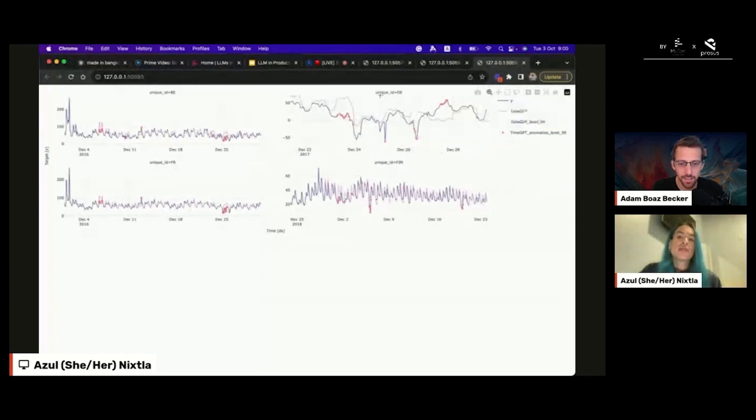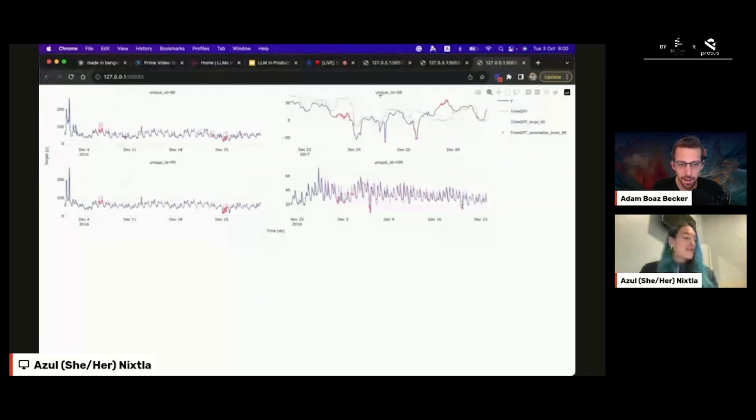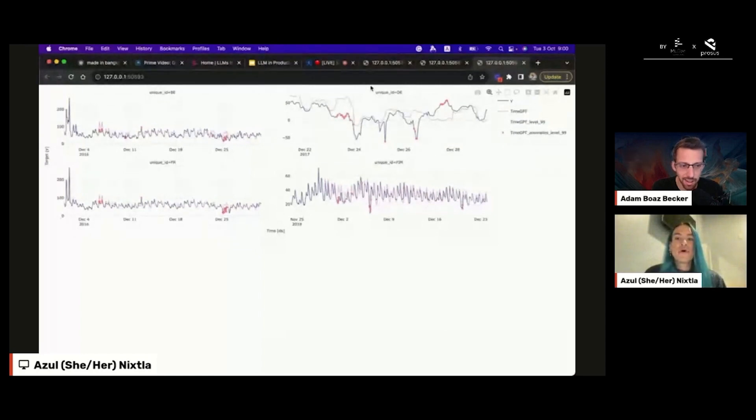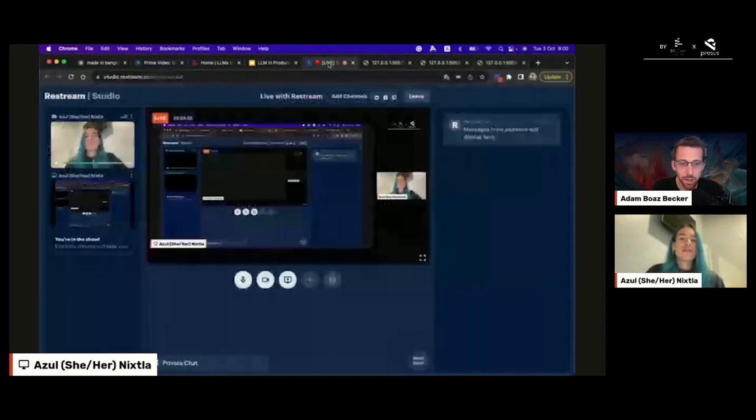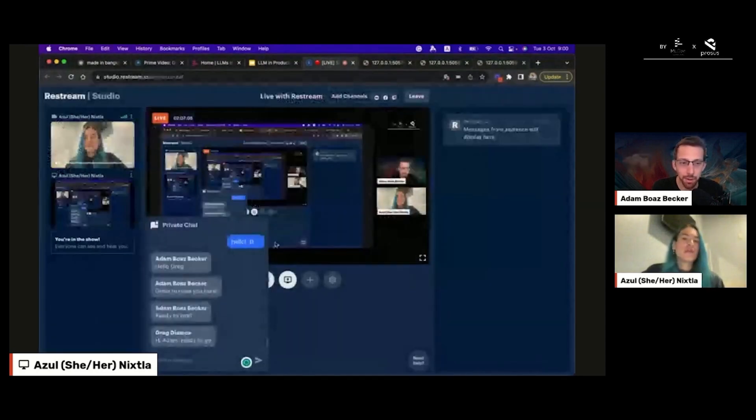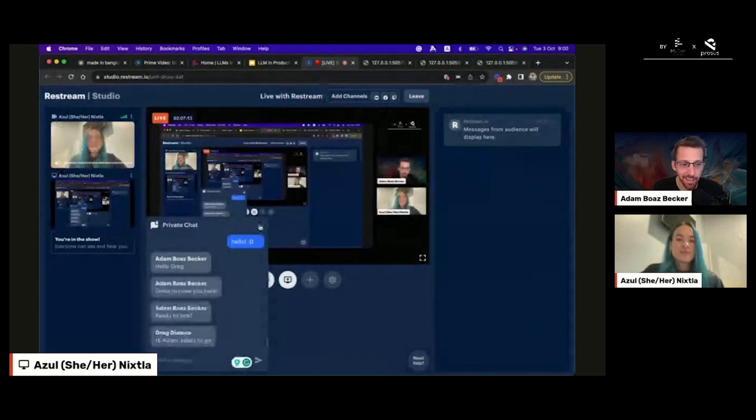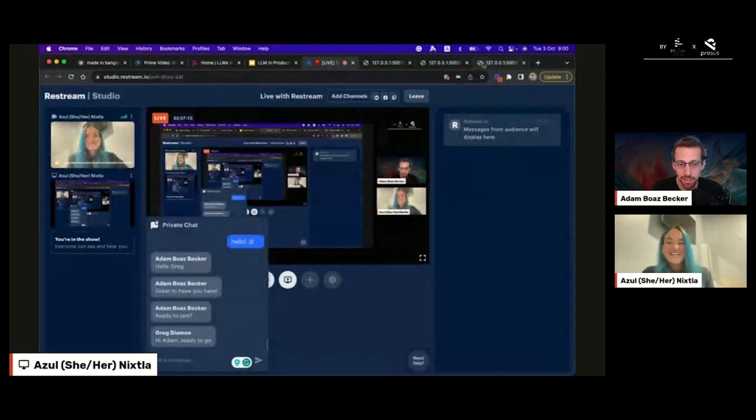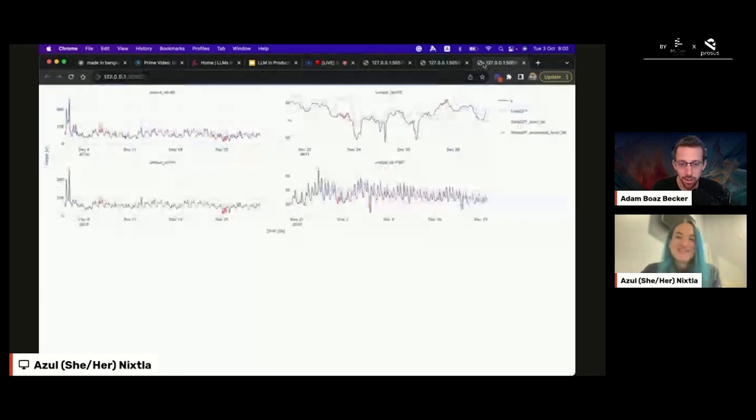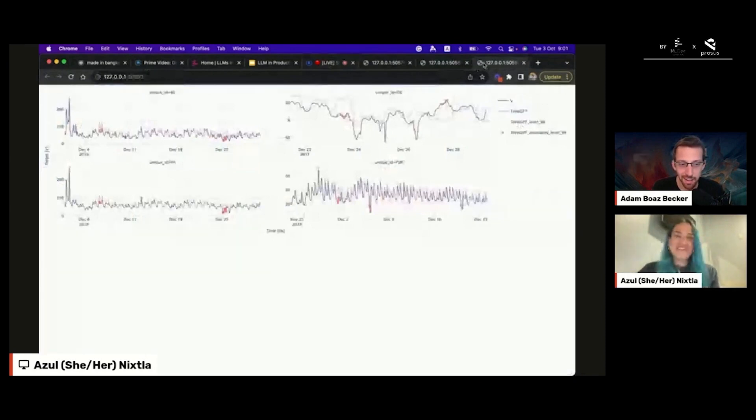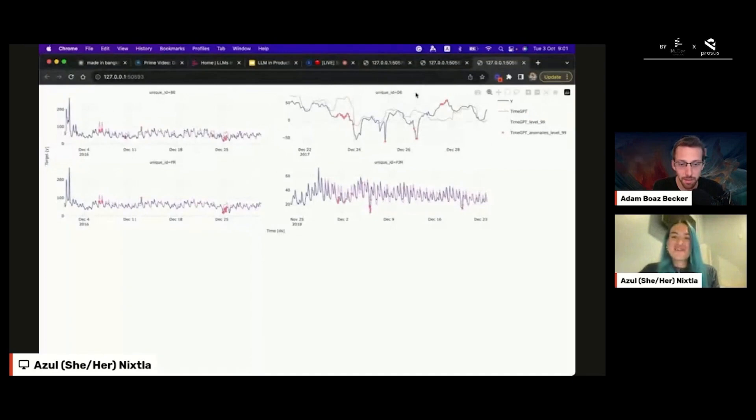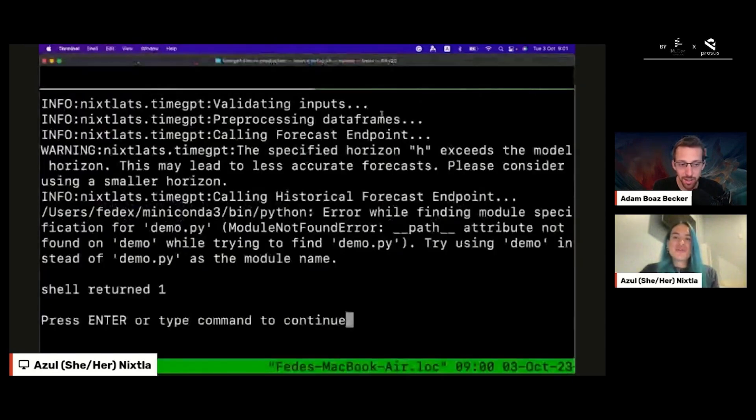That's all from my side. Thank you very much, Azul. With anomalies equals true, that blew me away. This is a game changer. Absolutely. We should find you on Slack and keep pinging you with questions. I'm sure folks will try to be deploying this. Azul, thank you very much.